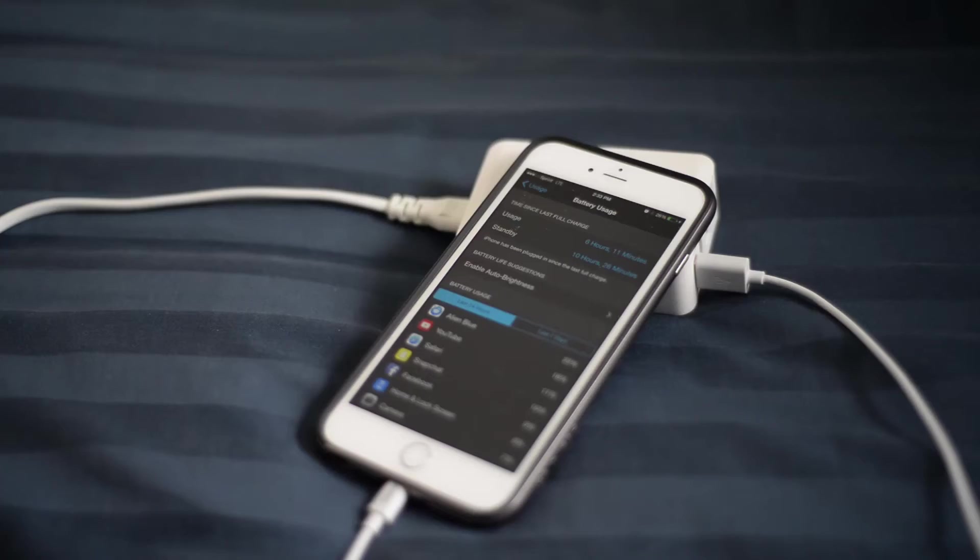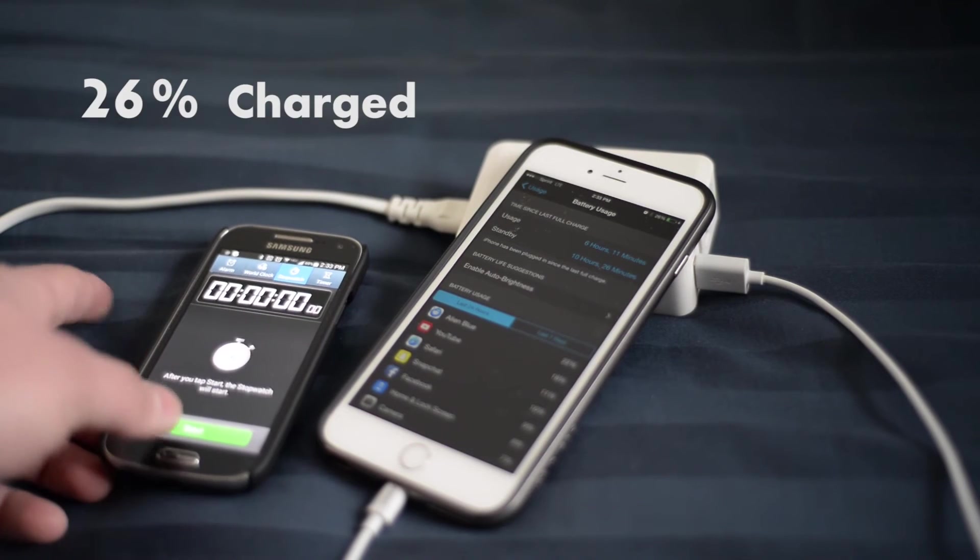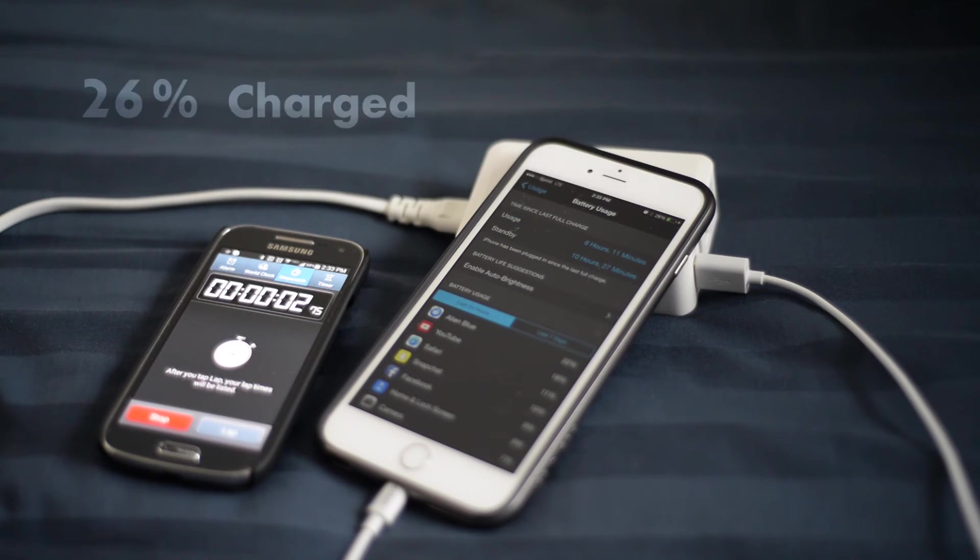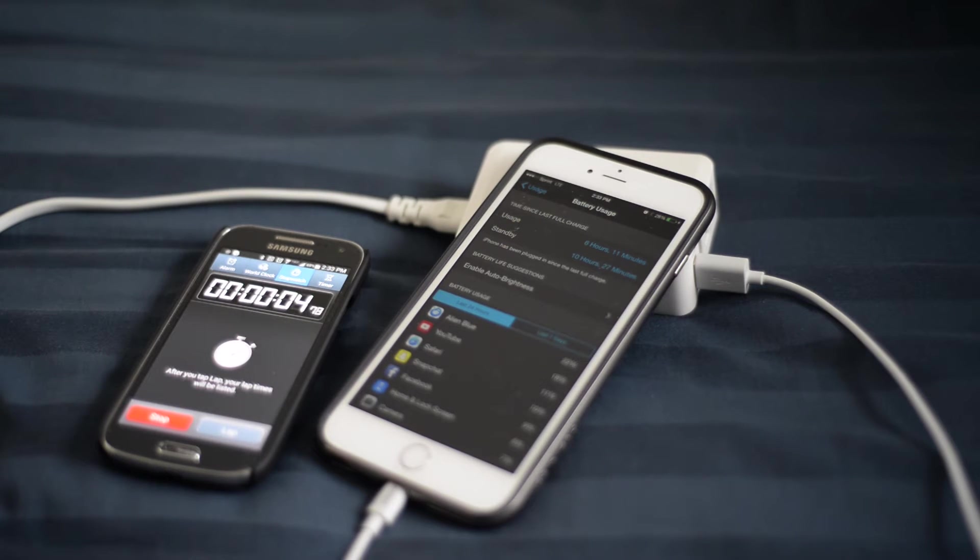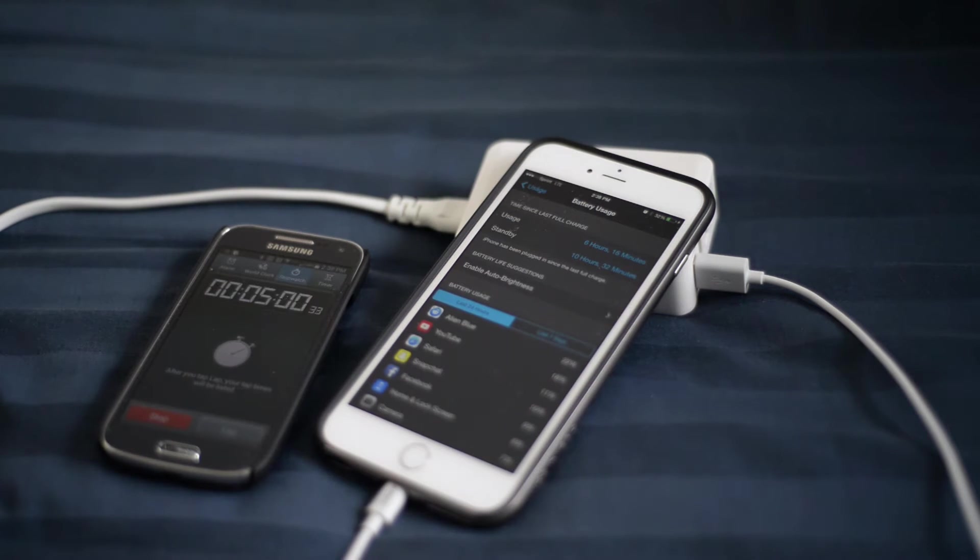So this is the first test. We're going to start at 26% battery life and we're going to let it charge for an hour. I'm going to go ahead and fast forward here. Let's see how the video went through here.